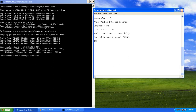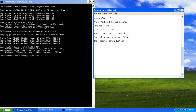DNS stands for Domain Naming System. It resolves an IP address to a name. For example, google.com has an IP address of 74.125.45.100, and DNS resolved google.com to that particular IP address.